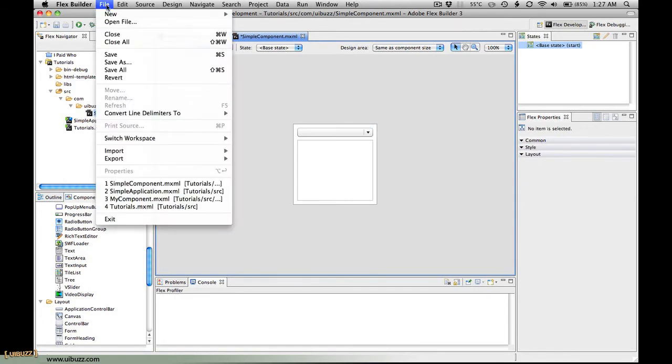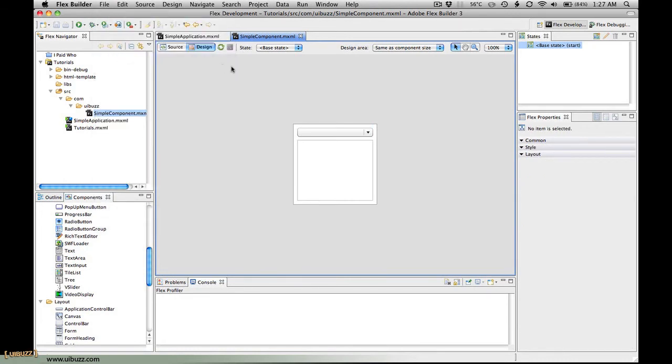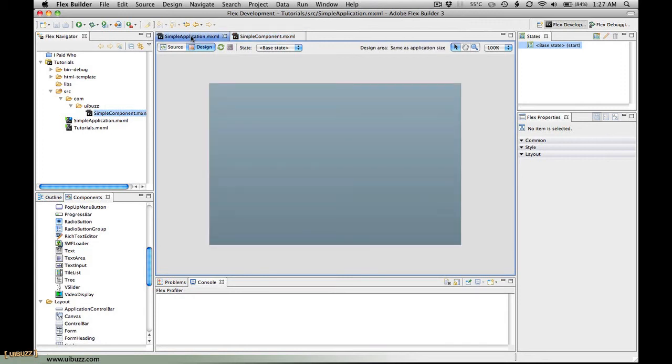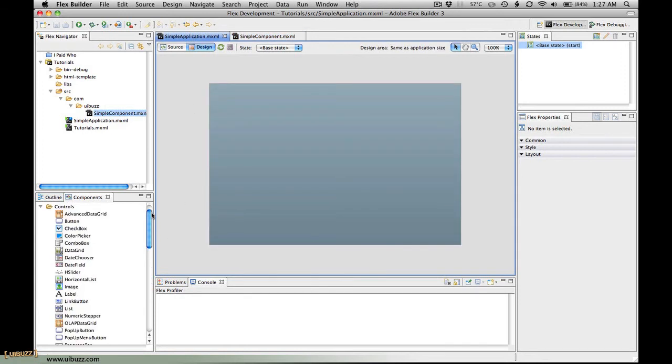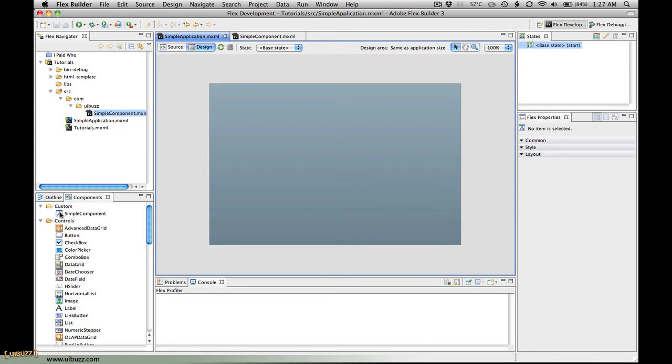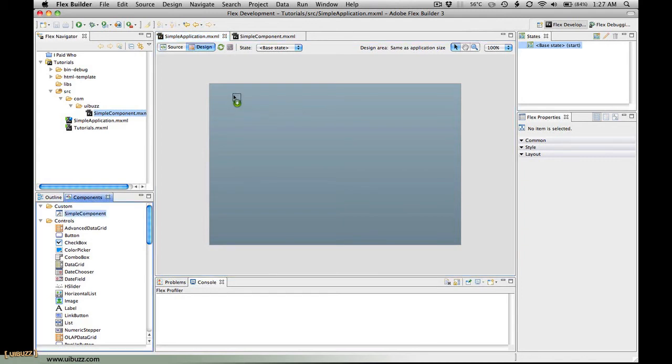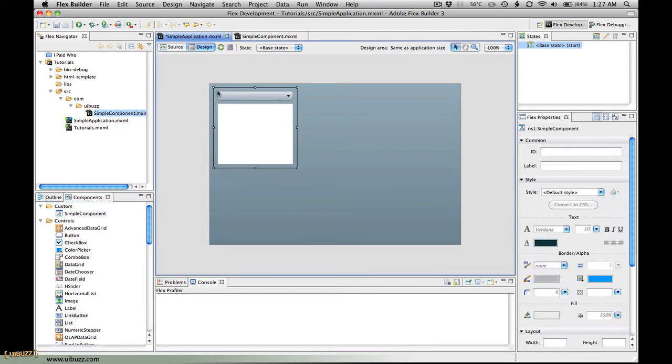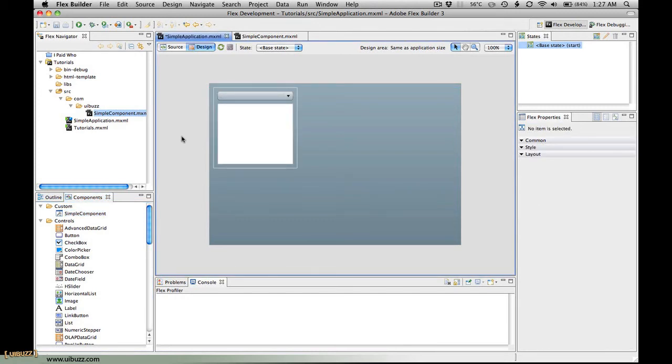I'm going to go file and save. Now if I go back to my simple application, you'll see that under custom components I can literally click and drag our newly created simple component anywhere I want into this application. I'm just going to dock it up into the top corner there. That is how you put a component in an application.